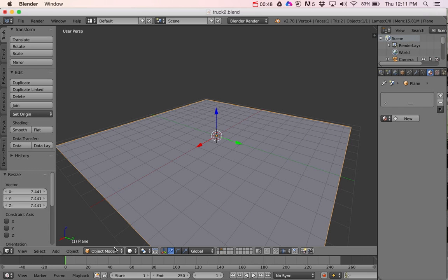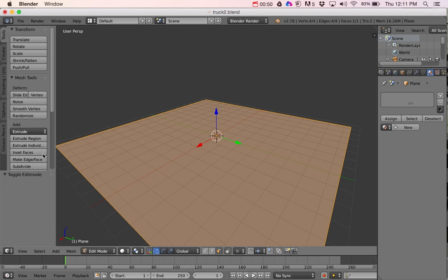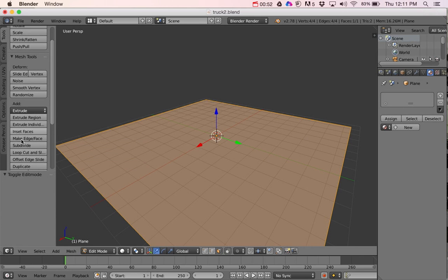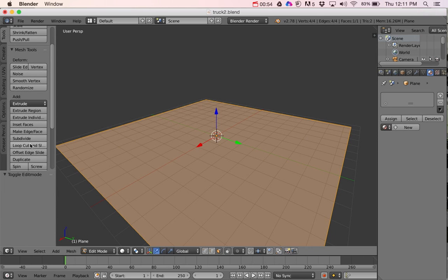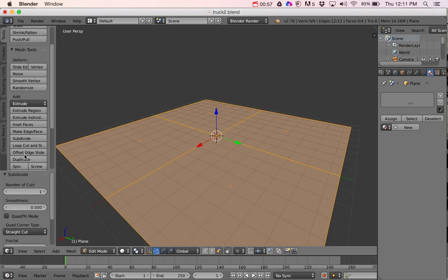Make sure I'm also on Edit Mode, and I'm going to subdivide this. So in my tools over here, there's a subdivide, and I'm going to click on that once.